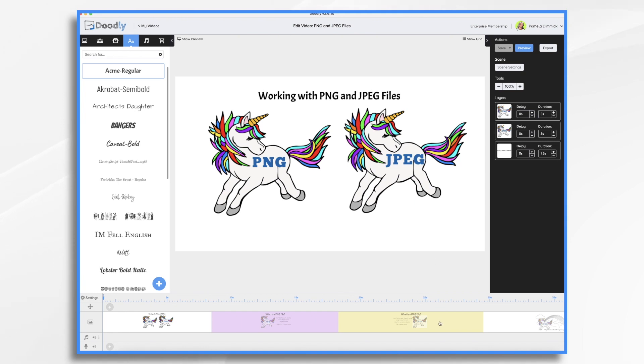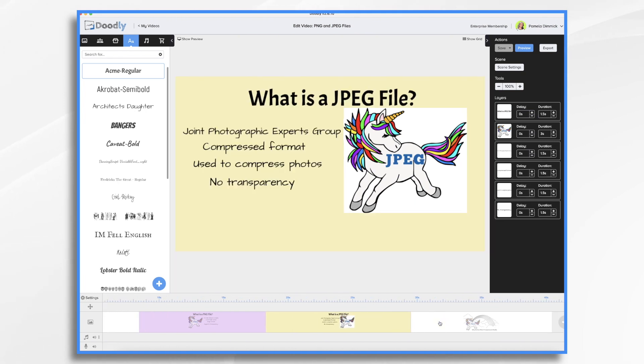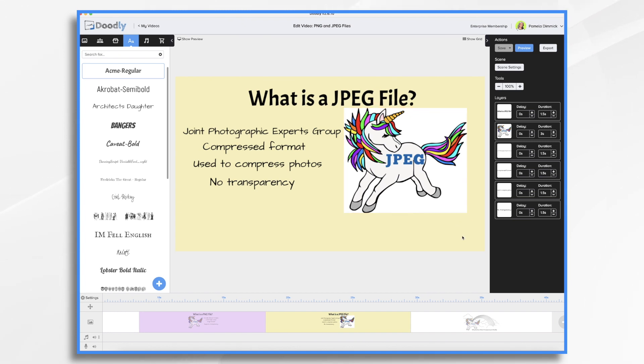However, if you'll notice here, I've got a colored scene and all of a sudden we see that white background and it may or may not be what you have in mind.